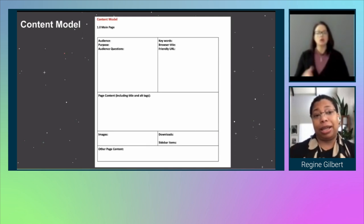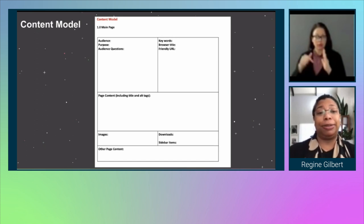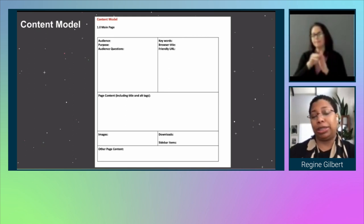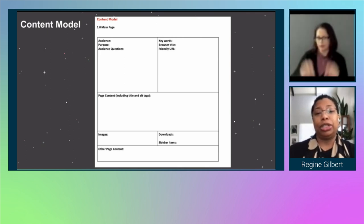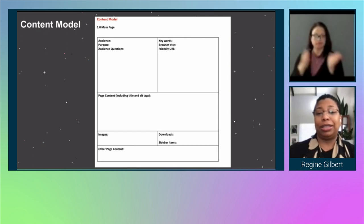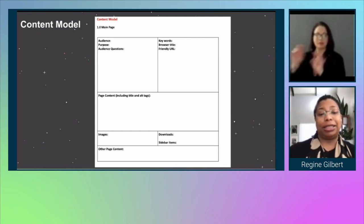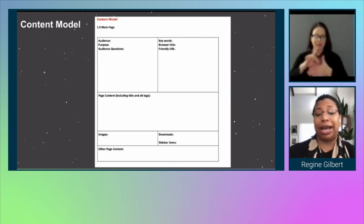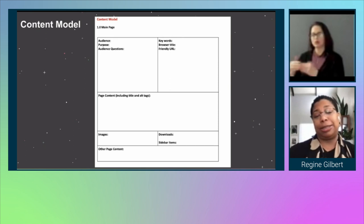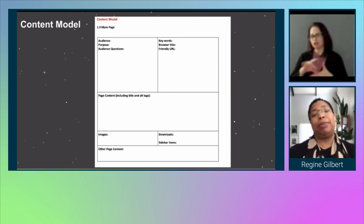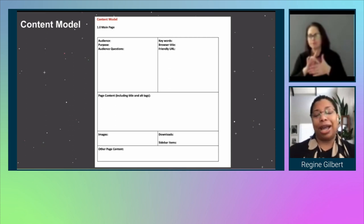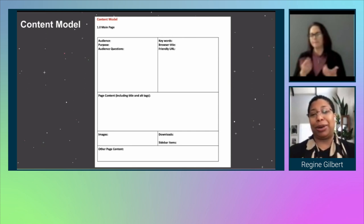One of the things I start with when I teach design, and with this project in particular, is for my students to focus on content first. I have an image of a content model template. The first box is for the audience, the purpose, and the audience questions. The next box is for keywords, browser title, and friendly URL. The next box is for page content including titles and alternative tags. The next box is for images, downloads, sidebar items, and other page content. I think it's really important to start with a content model first, even if you're not certain of the exact content.